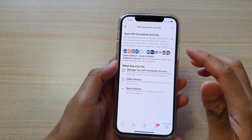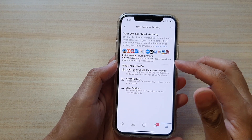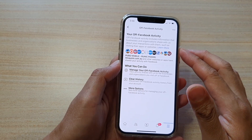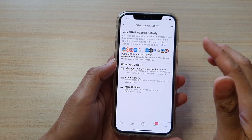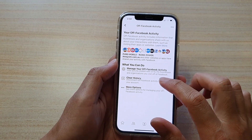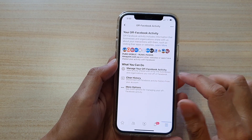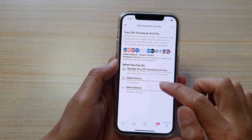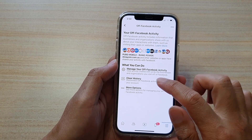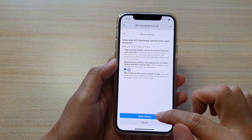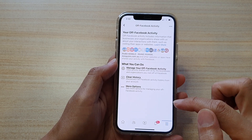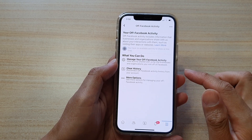To turn this behavior off, first tap on 'Clear History.' This will disconnect all off-Facebook activity history from your account. Tap on 'Clear History' to do that first.